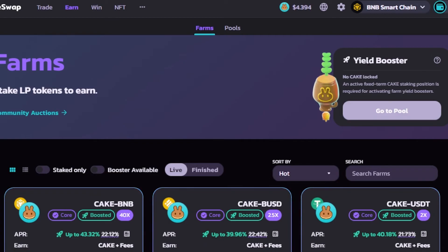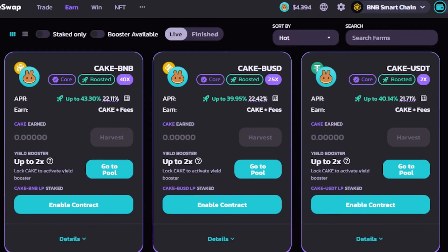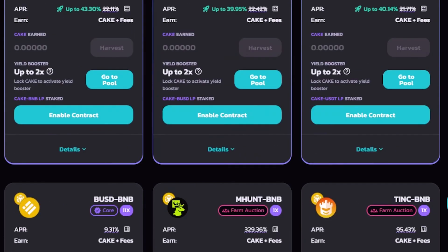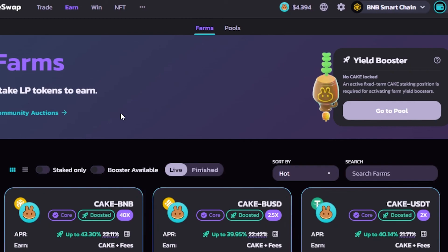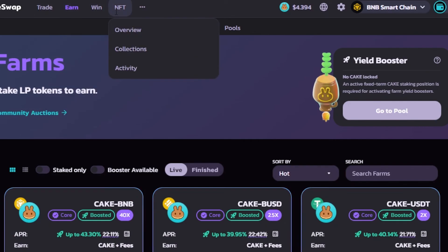Keep in mind: the higher the APR, the higher the risk. Farms and pools help us earn yields and rewards. There's also a 'Yield Booster' option — it requires an active fixed-term CAKE staking position to activate the farm yield booster. You can use the yield booster to boost your liquidity earnings. It involves a high degree of risk, but if you know how to use farms and pools, you can earn high yields on PancakeSwap.finance.